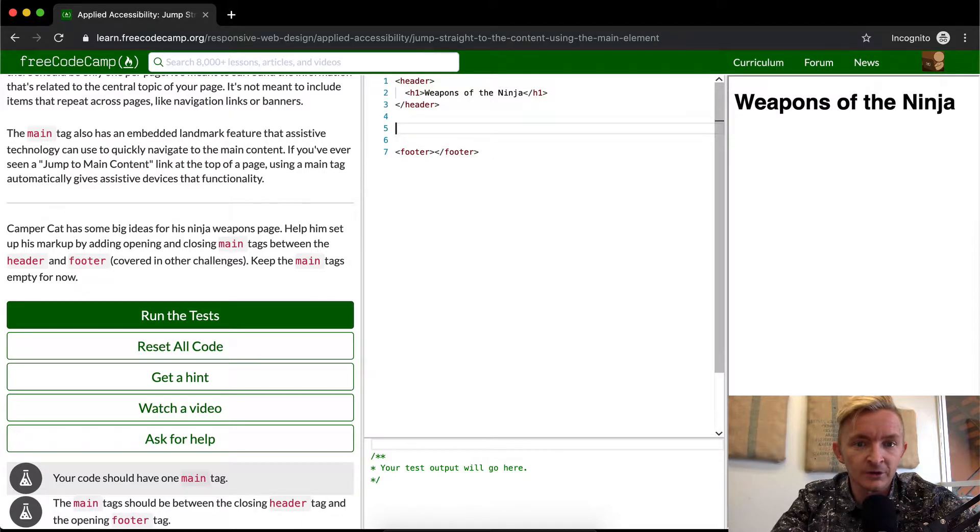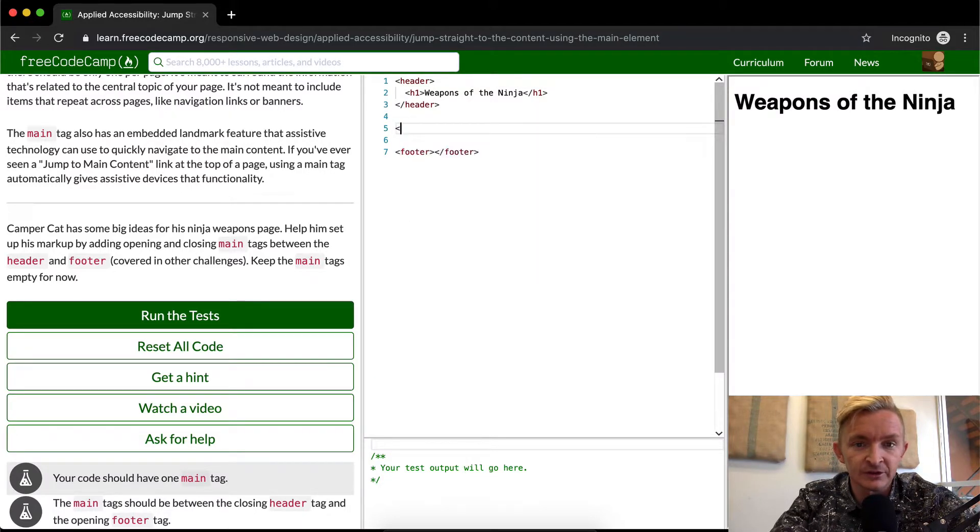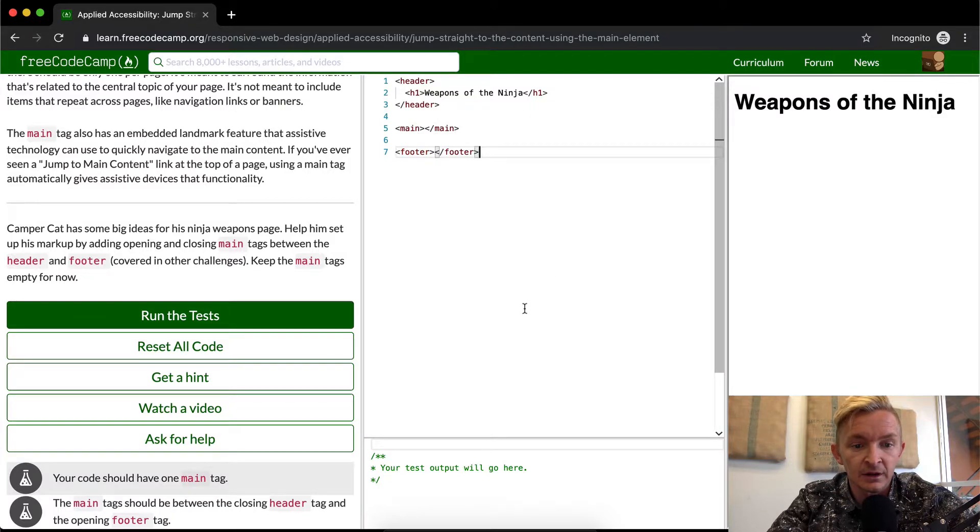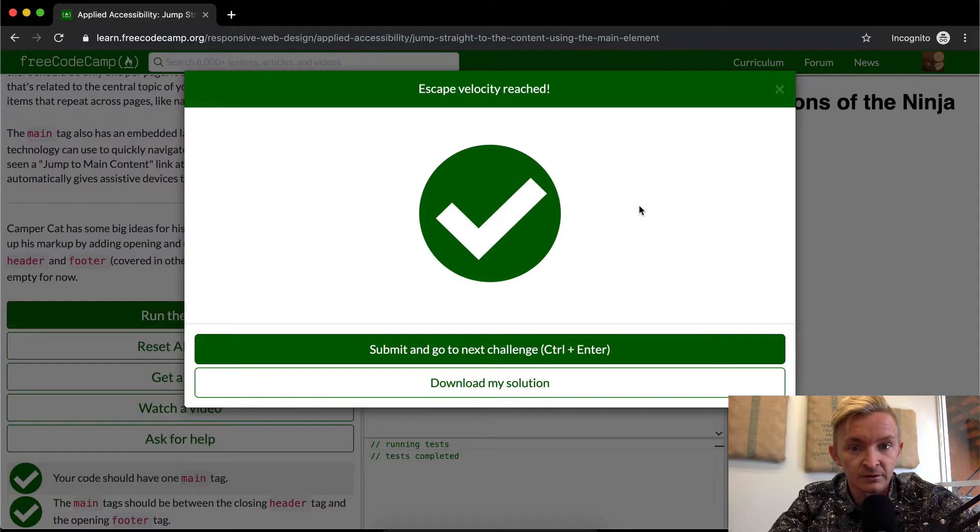Okay, so what does this basically just want us to do? It just wants us to add a main tag and then we can close the main tag. And if we run the test, I think that will pass. Great.